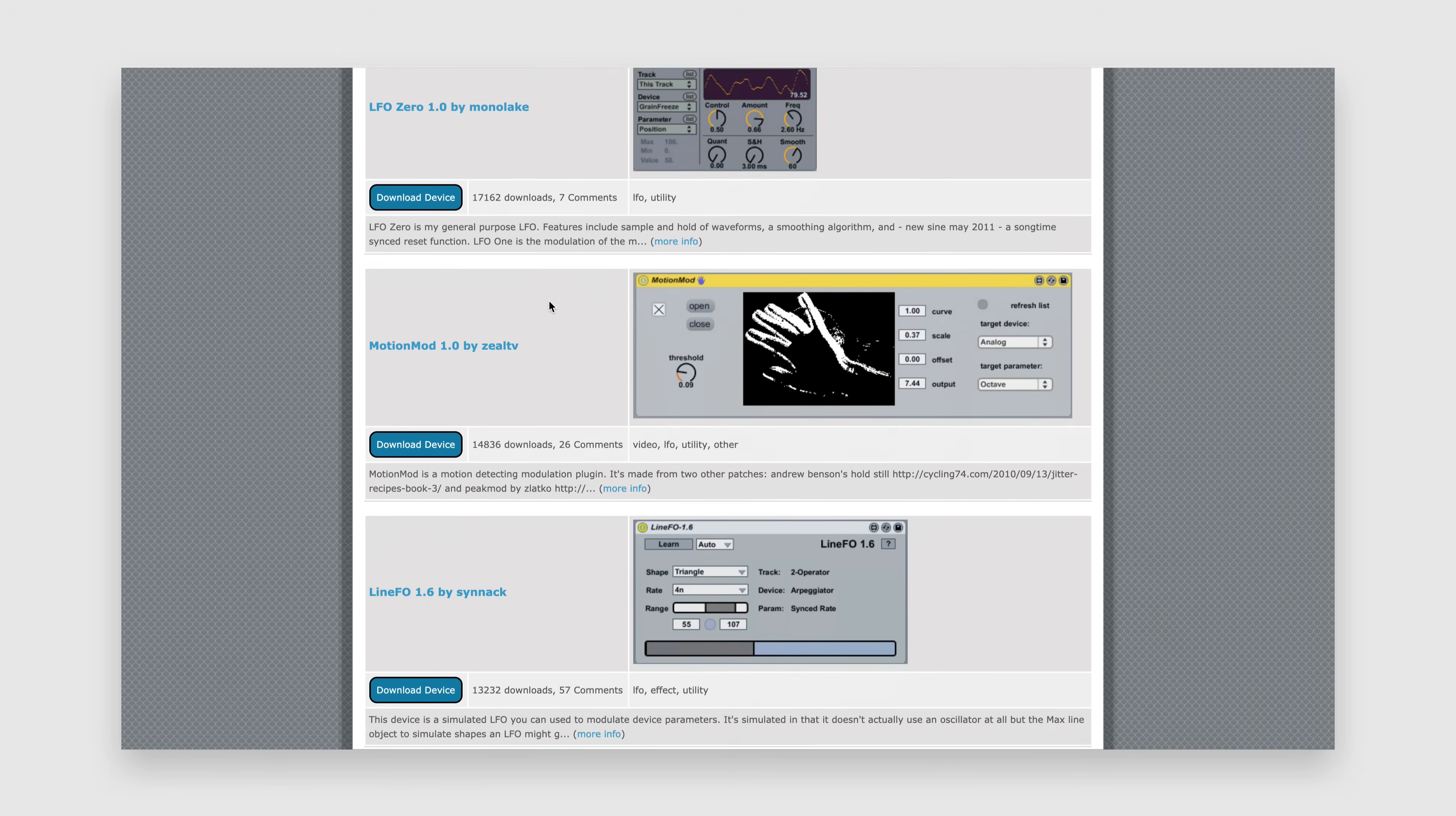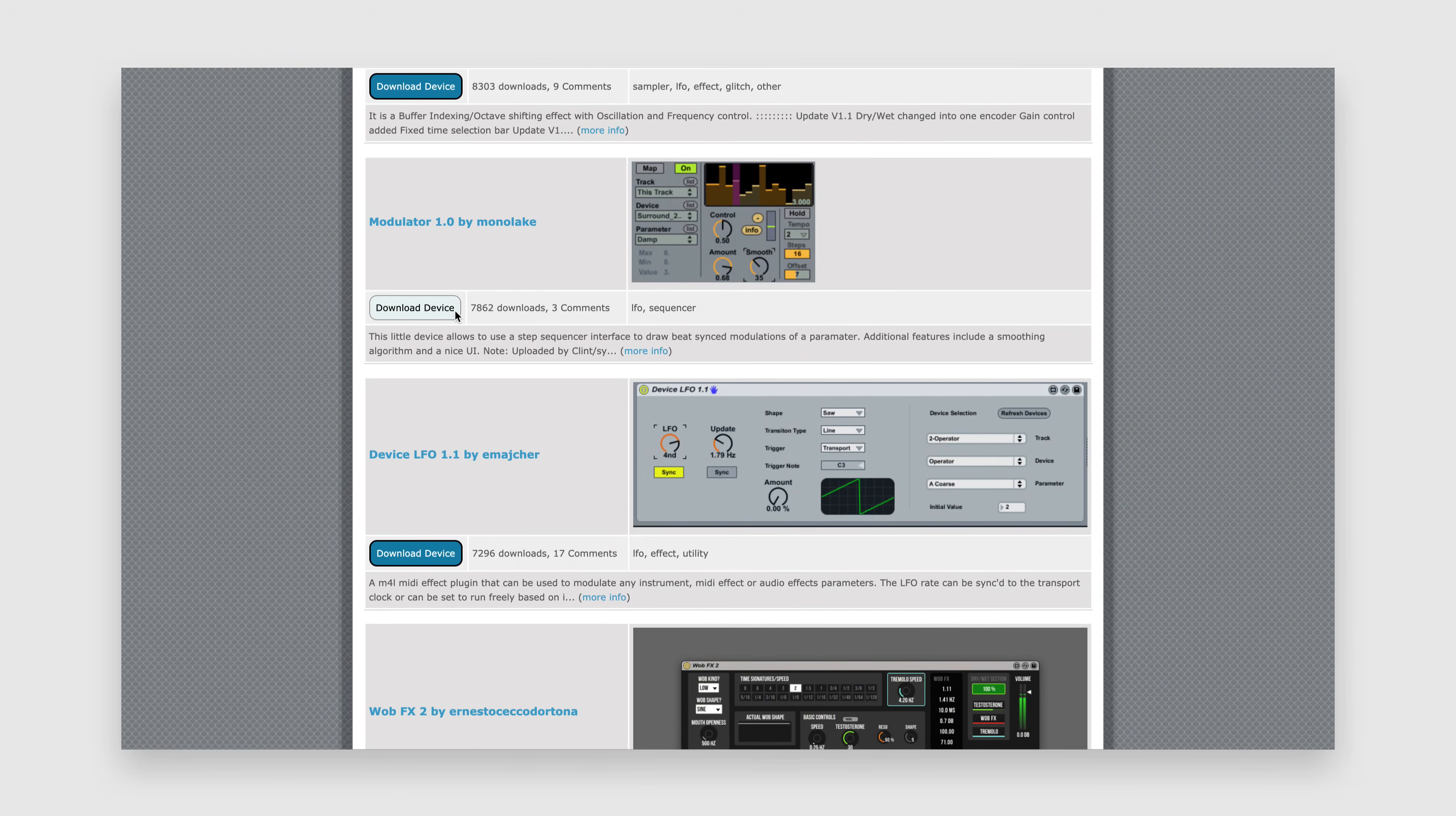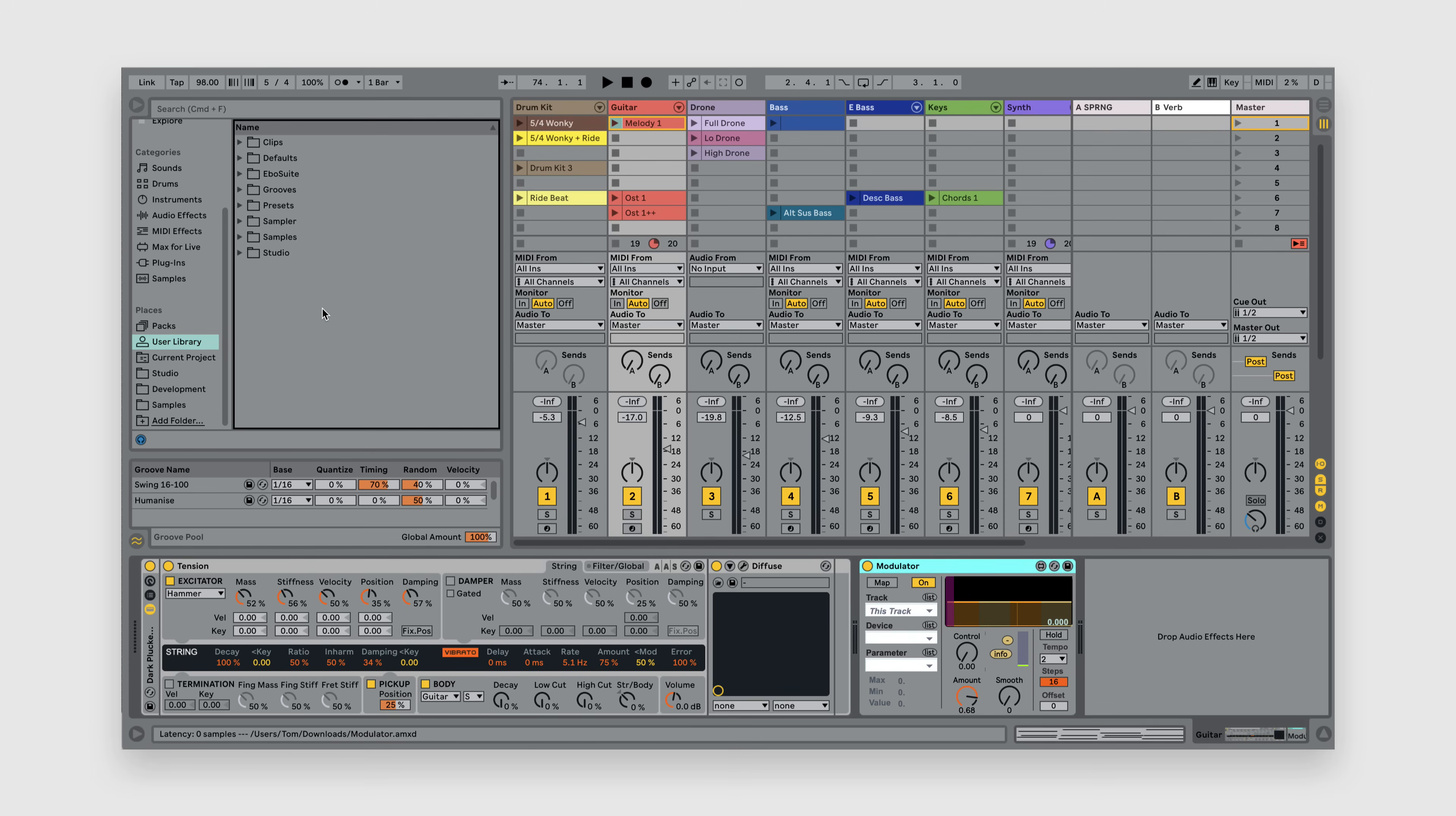You can browse through the available devices until you find one you like, then simply hit Download Device to download it for free. This will download a .amxd file which you can simply drag and drop directly into Live to start using it. Hit the Save icon or simply drag and drop the device to your user library to save it inside Live for easy access.